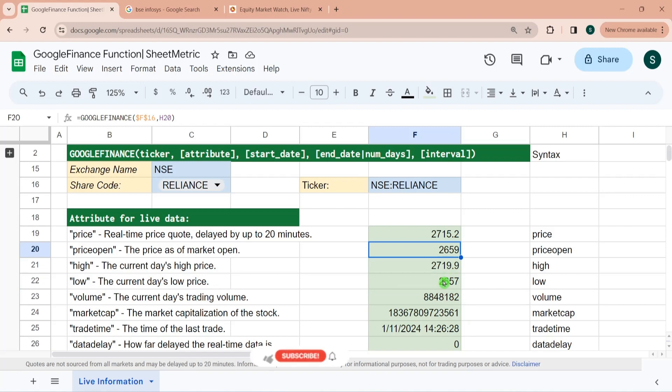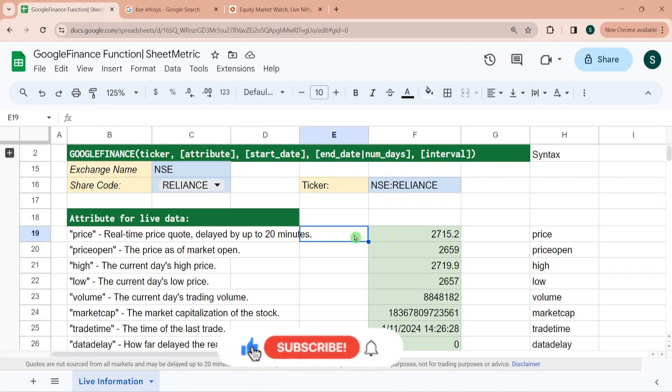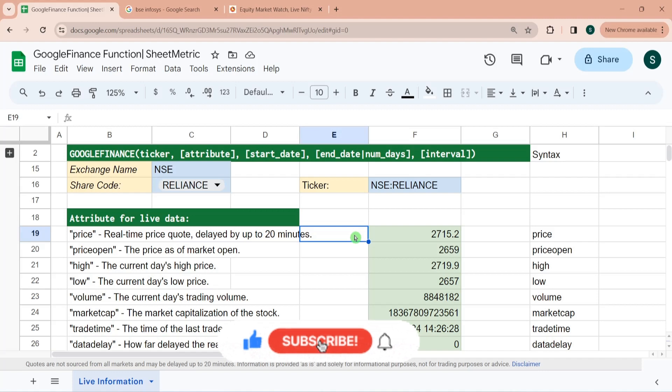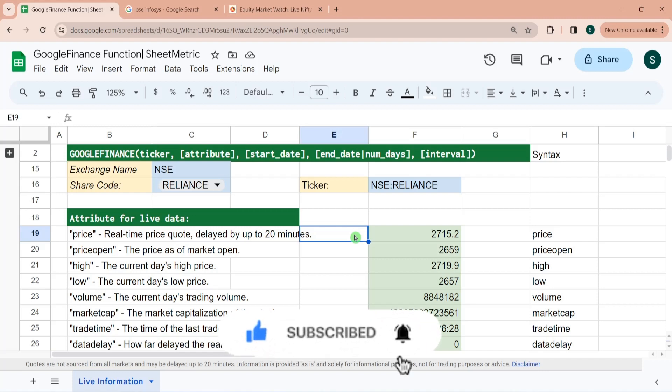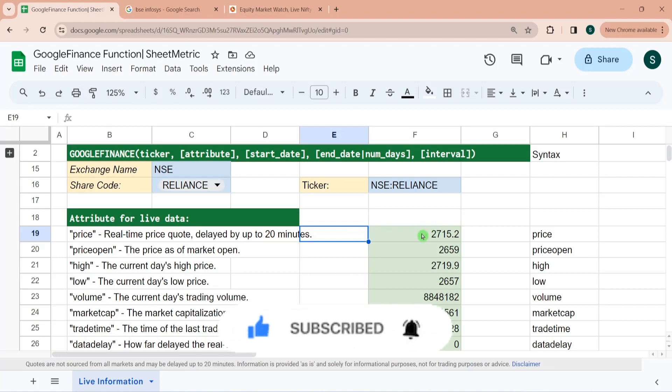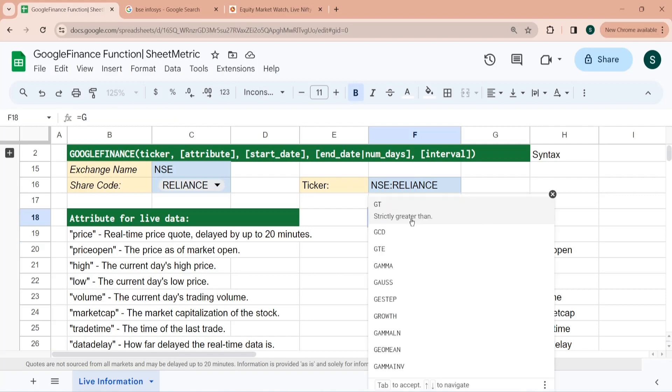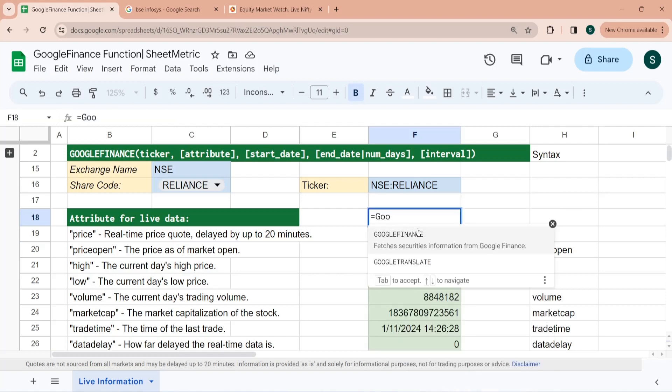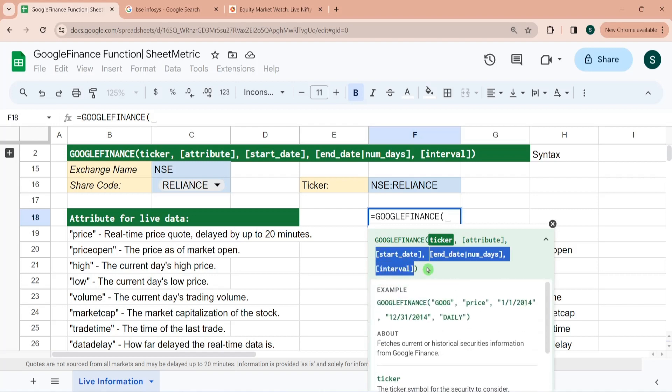It can have multiple use cases like building your own stock dashboard, portfolio tracker, trade journal or stock screener. This is half use of Google Finance function only, because we have not touched the other attributes like third attribute, fourth attribute and fifth attribute, because those are used in fetching historical information about the share in a tabular format.